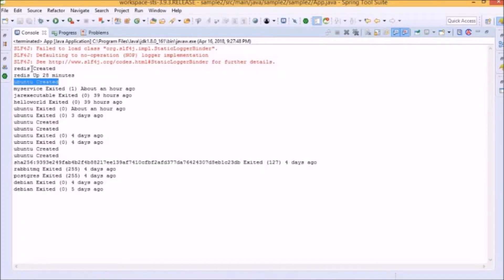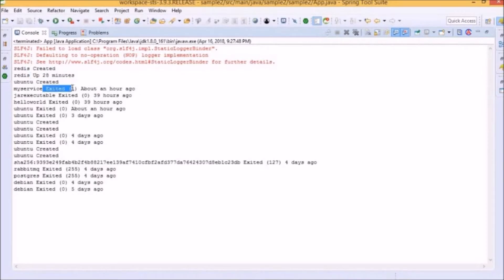Some of them are in a created state, some of them are in a running state, and some have an exited state with different status codes.